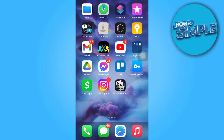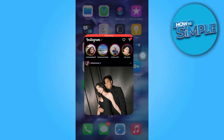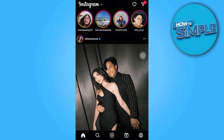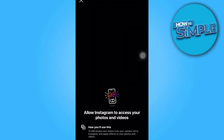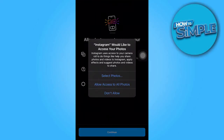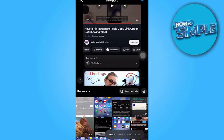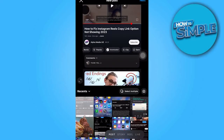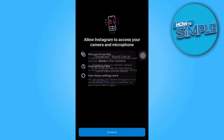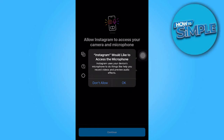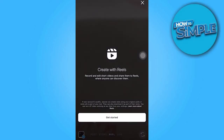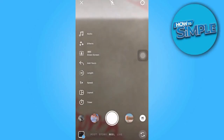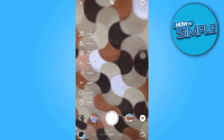To begin, open your Instagram app and tap on the plus icon located in the bottom corner. Choose to allow access to all photos when prompted. Tap on Continue, followed by OK twice. Next, tap on Get Started and record a short video.